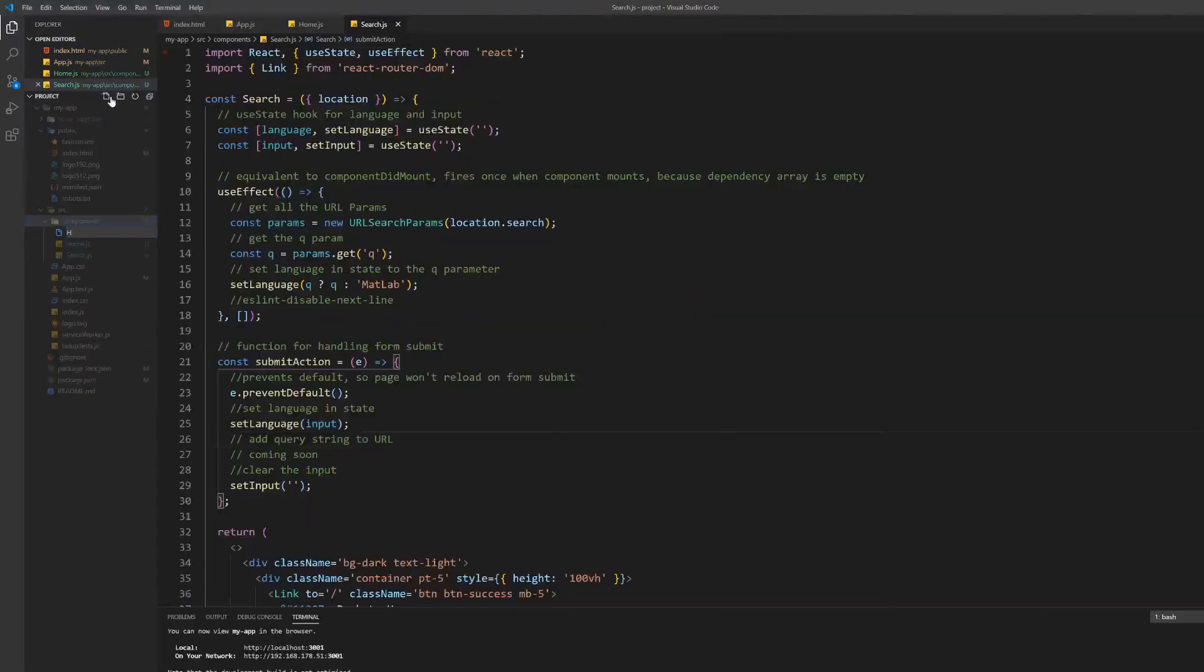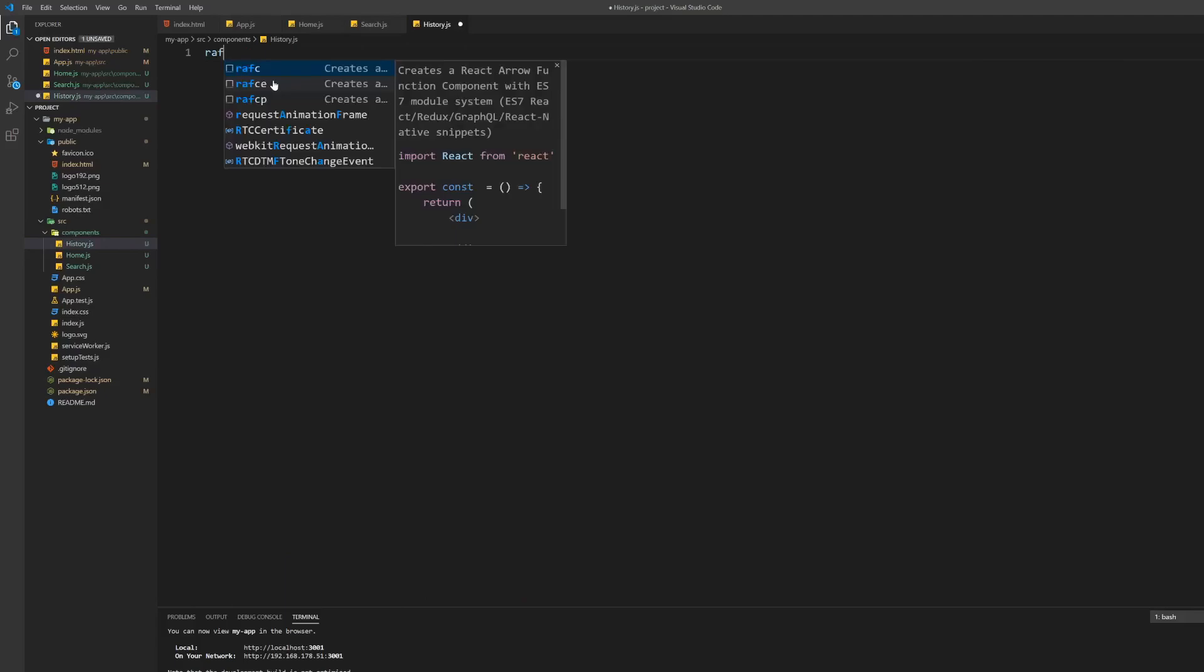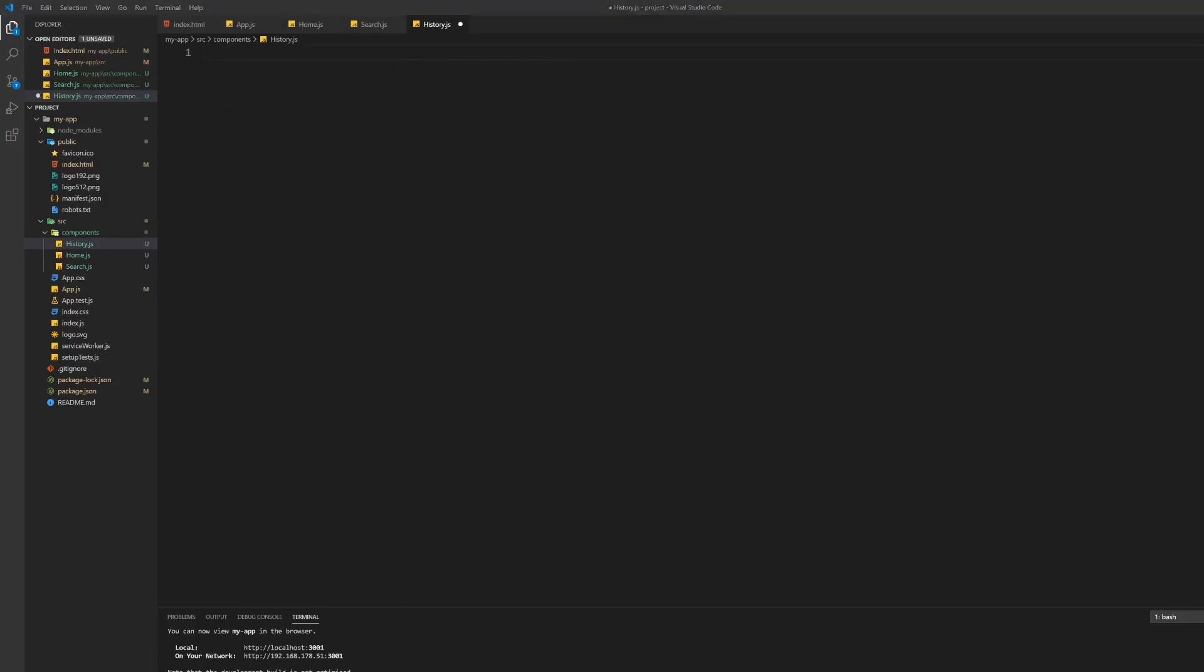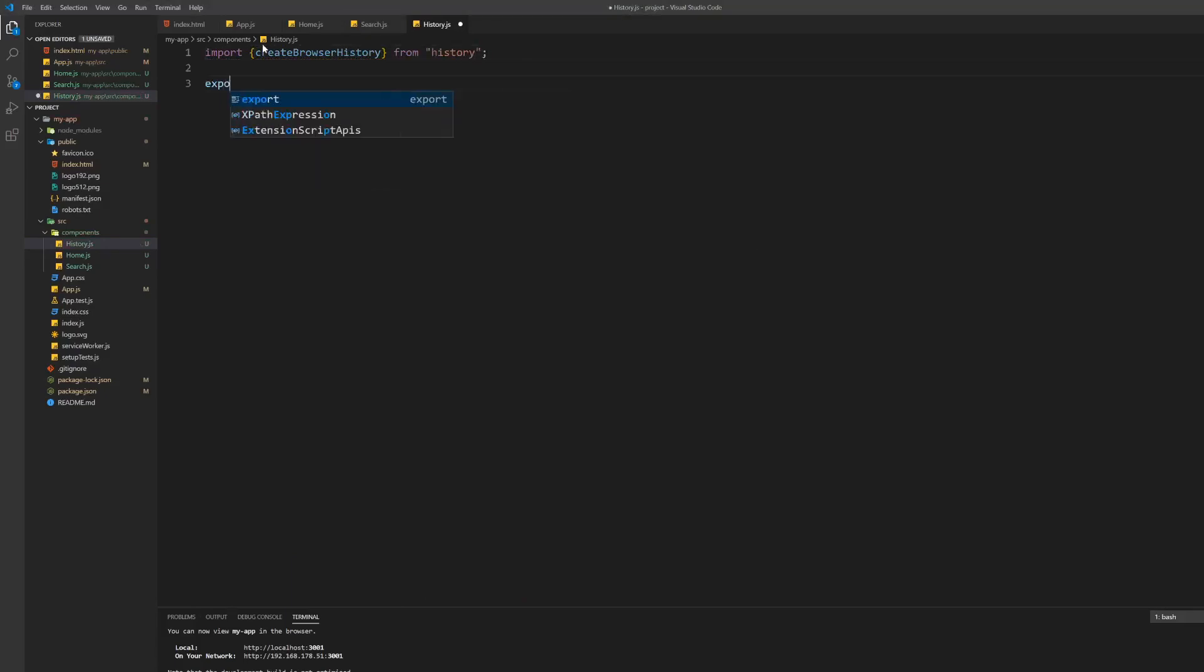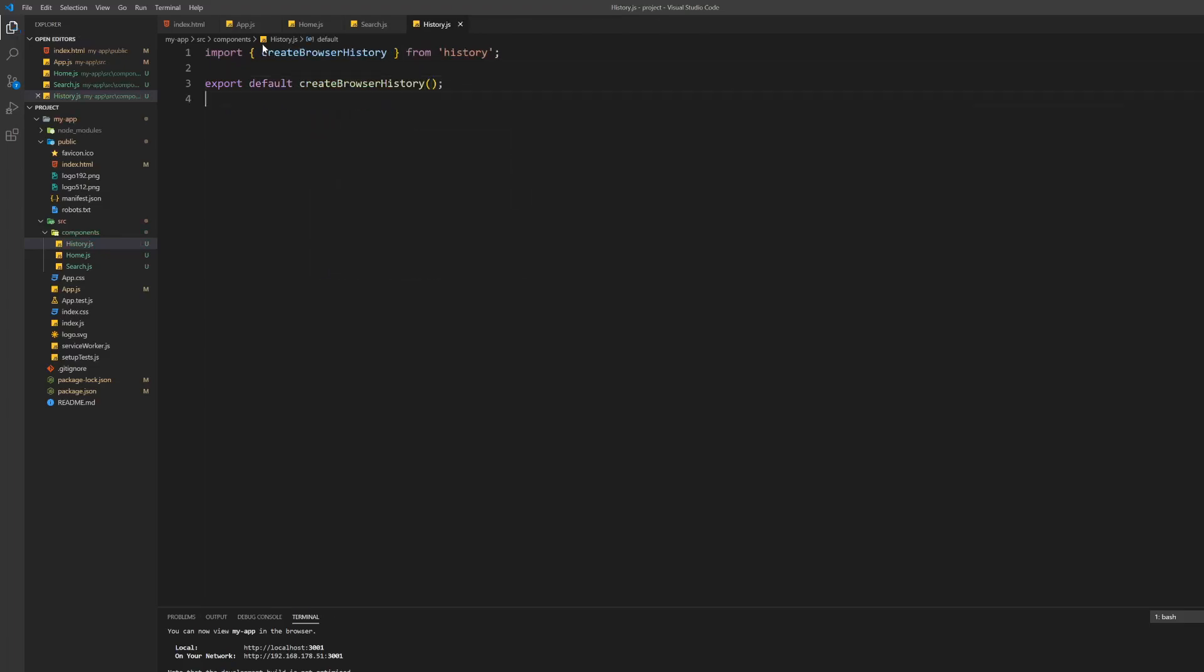The only thing left to do is creating the history of our application. For this create a file in the components folder. Inside this file import the createBrowserHistory function from history first and then export it as default.